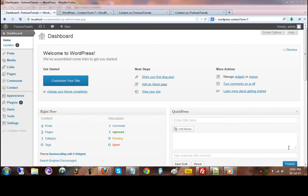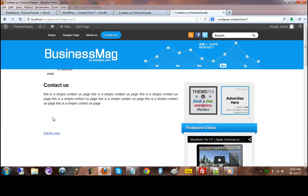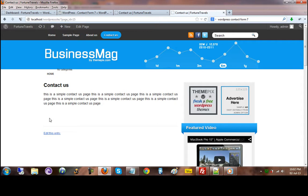For example, we have a contact us page here and we would like to add a small form right below the text that will allow users to add their information. Let's say they would like to give you feedback or they would like to say something about the website or they would like to reach you.